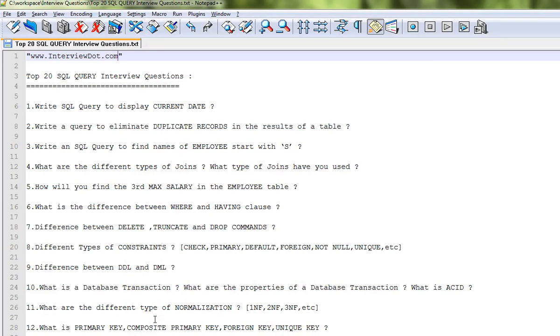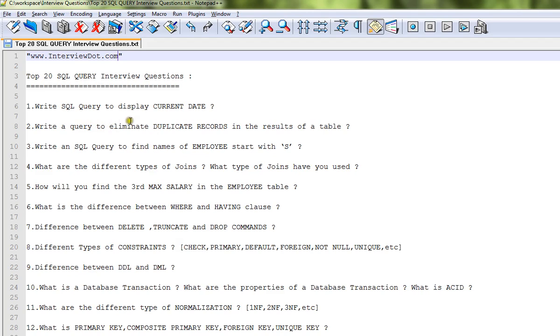Hi friends, in this video I'm going to share top 20 SQL query interview questions. These are typical interview questions that will be really useful for your interview. Write a SQL query to display the current date. Write a query to eliminate duplicate records in the results of a table using DISTINCT.